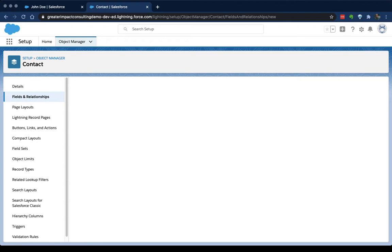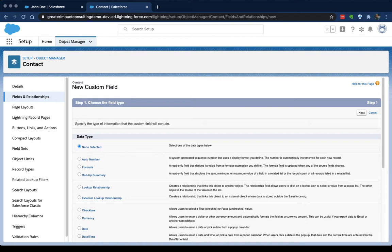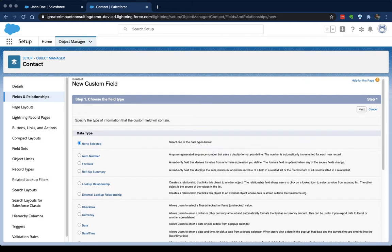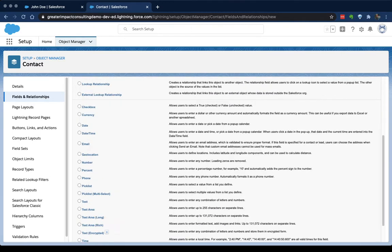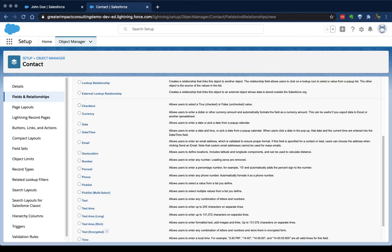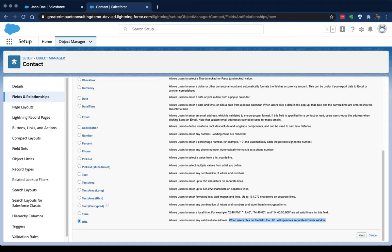And the first thing it's going to ask me for is what type of data am I going to be working with here. I can work with numbers, formulas, lookups, checkboxes, dates, emails. Some of these you're probably going to use a lot of. Texts, you're probably going to use a lot of text. You're probably going to use a lot of picklists and checkboxes. Those are what a lot of us start with. For this, we're going to start with URL. And the nice part about a URL is that when a user clicks it, it opens that in a new browser so that they don't have to go copy and paste stuff, which is what we would get if we selected a text type of data. So with URL selected I click next.